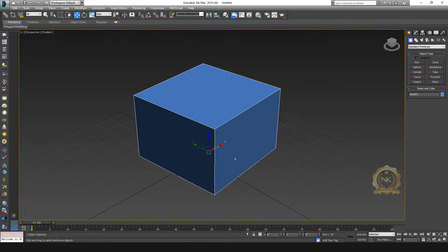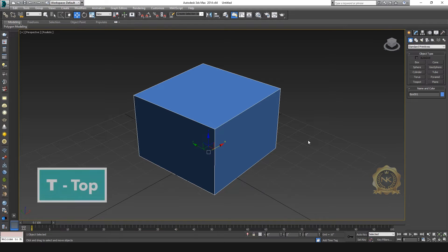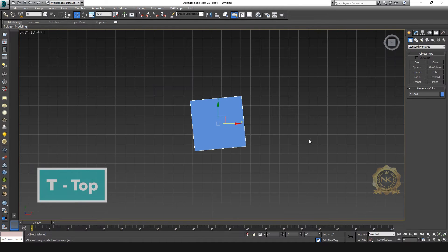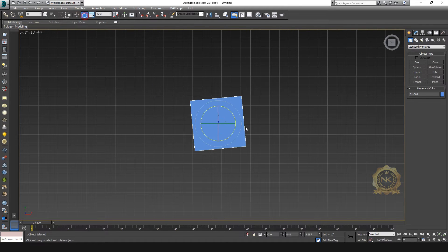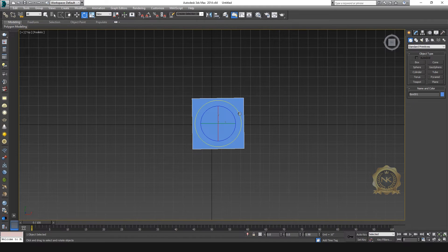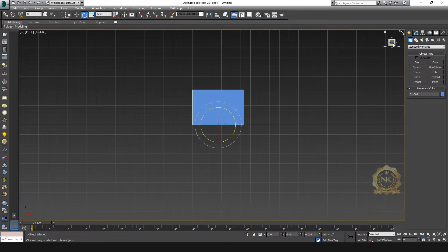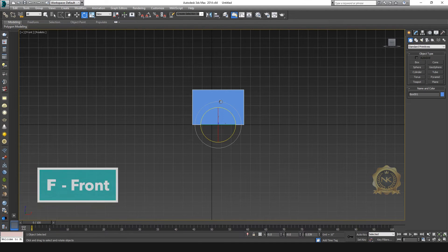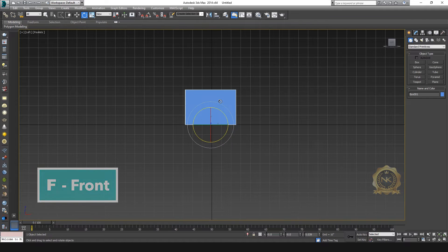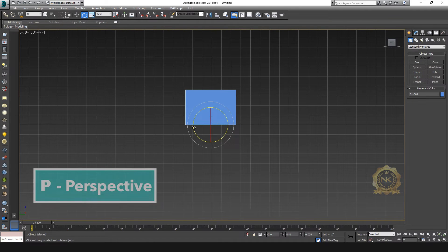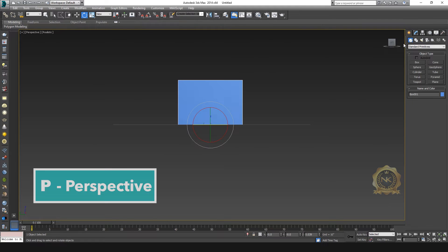You can select T on the keyboard to show the top view. You can change your mode — T for top view, F for front view, L for left view, and P for perspective view.